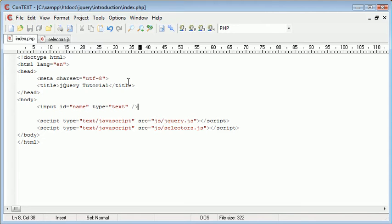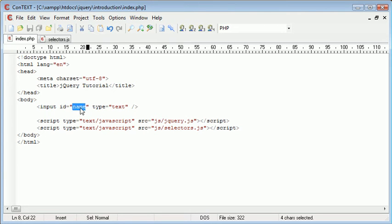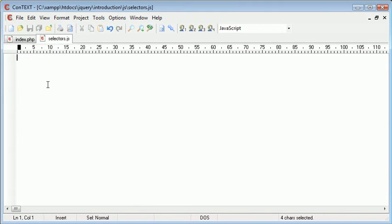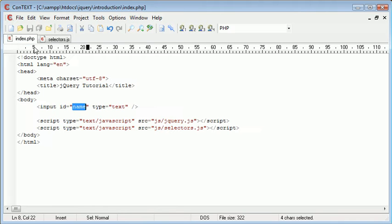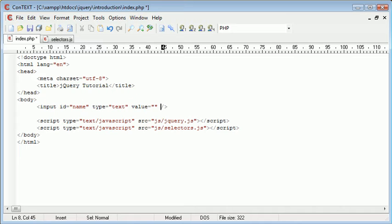Okay, so now that we have this we want to reference this by name. We've given it the ID of name, therefore we can uniquely reference this as an ID. So inside selectors we're going to want to, well let's just first of all put in here a value of hello.